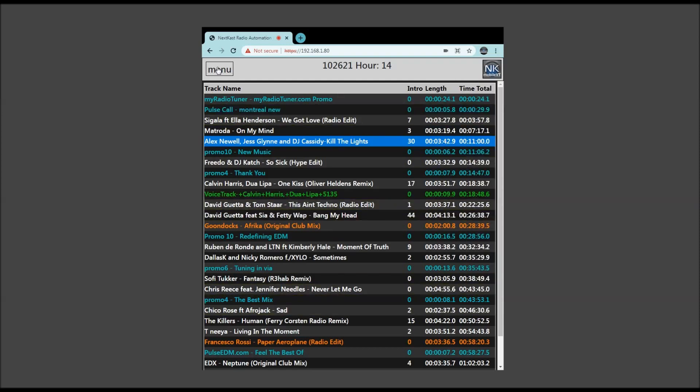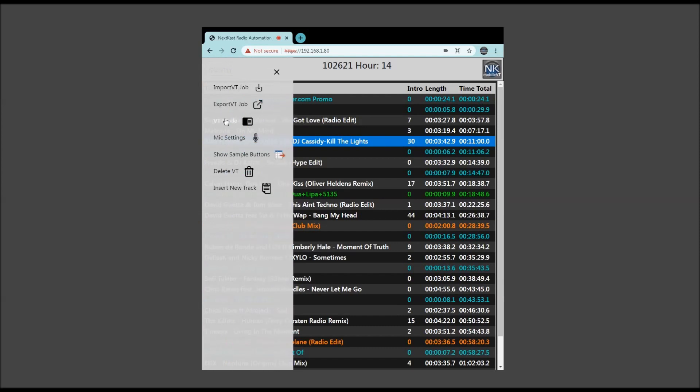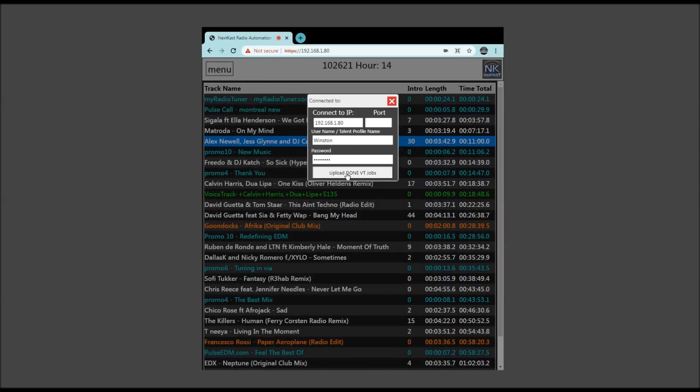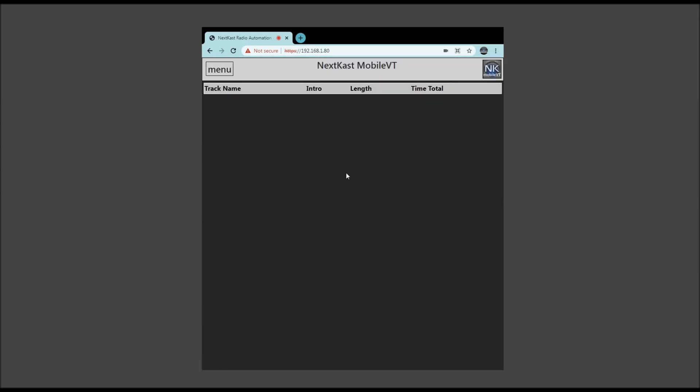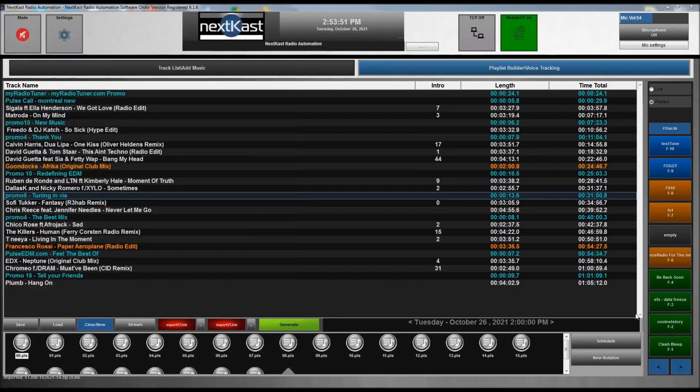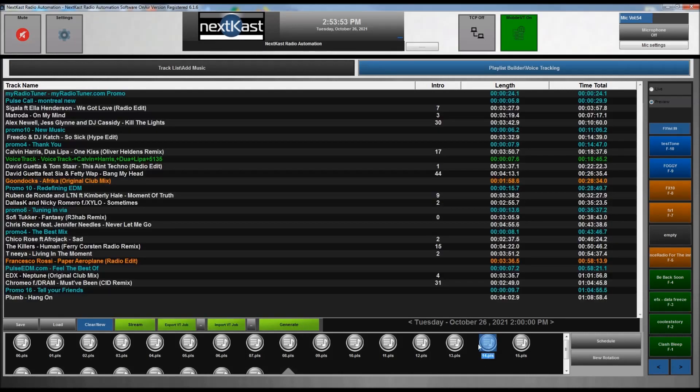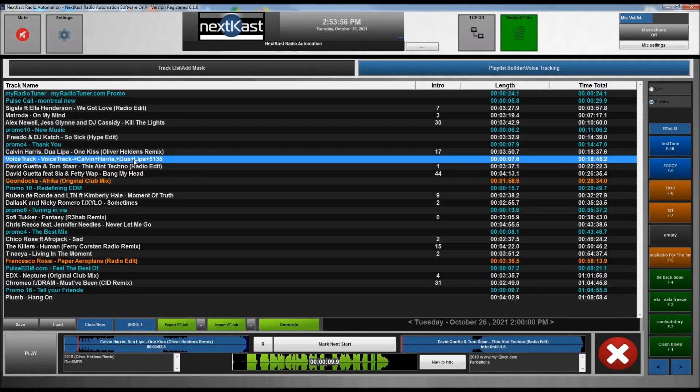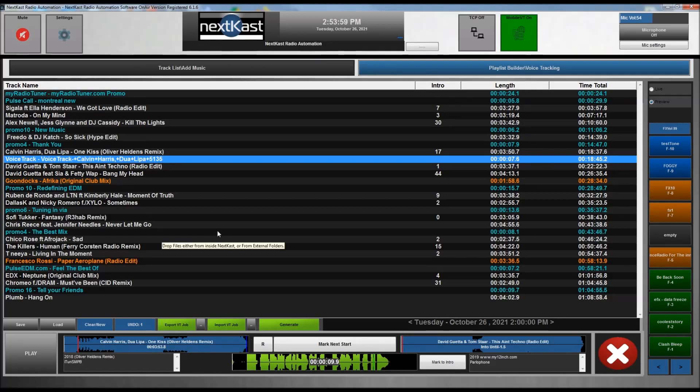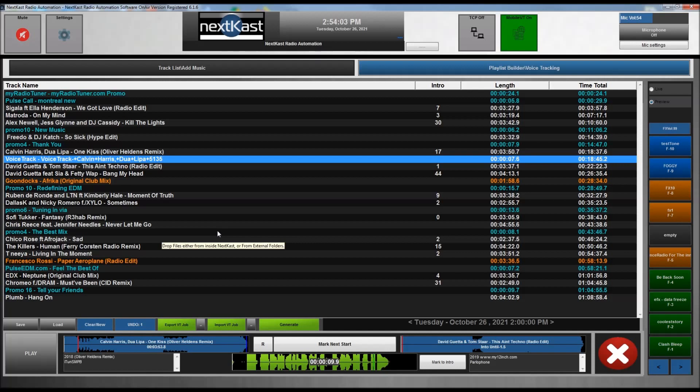So once you're done recording your voice tracks, you basically go back to menu, export VT job, and then we hit upload done VT jobs. It'll take a second, and once it's cleared out like that, you know that the server has confirmed that it received that voice track. And we'll go back to the NK manager, and I'll reload that hour, and there is the voice track we did. And that will play out at the time that it was supposed to be played out via the voice tracking.